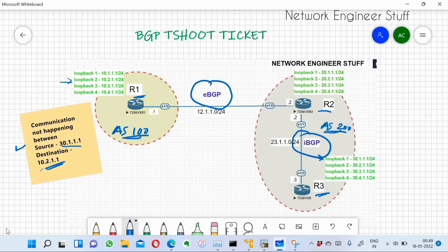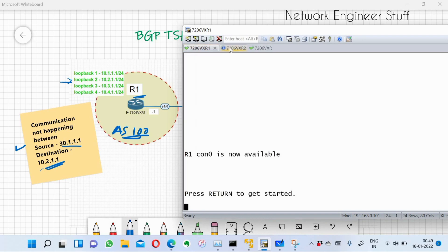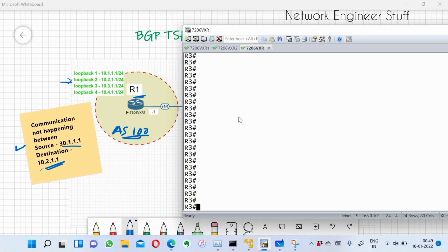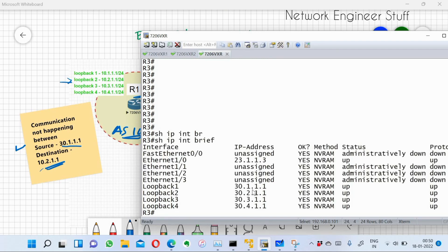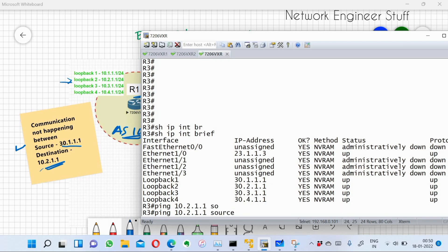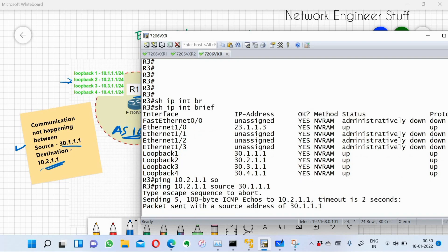Let's start troubleshooting from the source, which is R3. I'll log into R3 and first check whether the source IP is configured: show IP interface brief. Yes, 30.1.1.1 is there. Now let's try to ping the destination 10.2.1.1 keeping the source as 30.1.1.1 — and we are not able to ping.